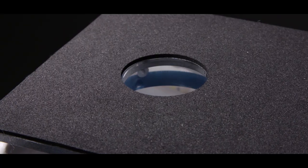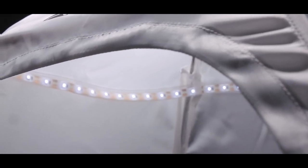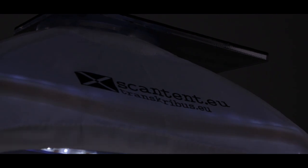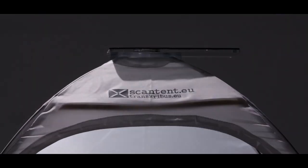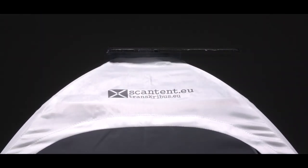With the ScanTent we are developing a powerful tool. It eliminates the disadvantages of conventional scanners and makes use of the advantages of your smartphone.